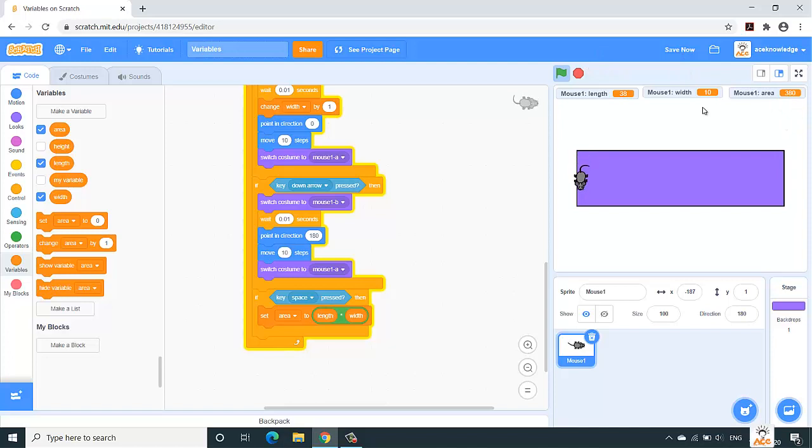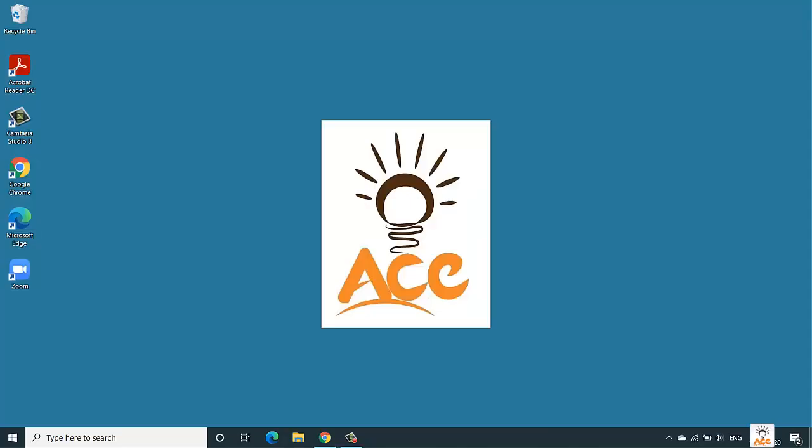So this is how variables are used in order to store the information, and we can perform operations and store the result back into variables. So that's it from this video. If you have understood the concept of variables, do like the video, share it with your friends, and don't forget to subscribe. Thank you so much.